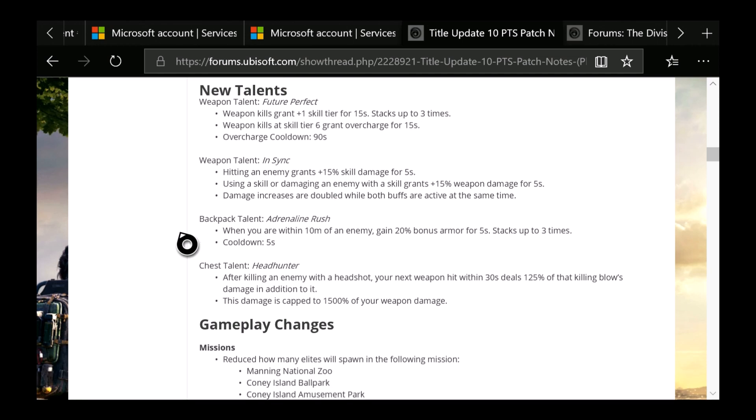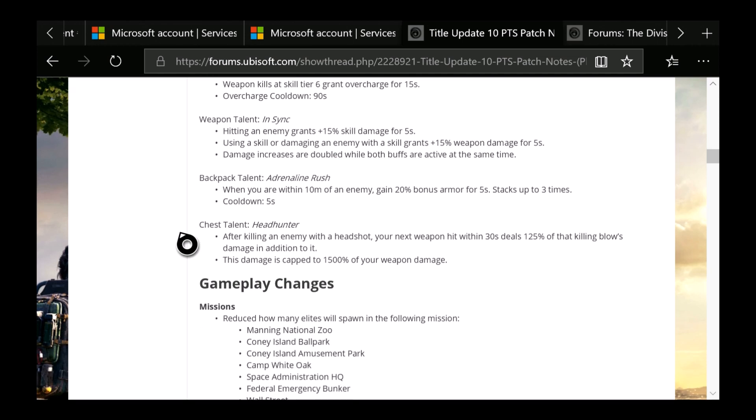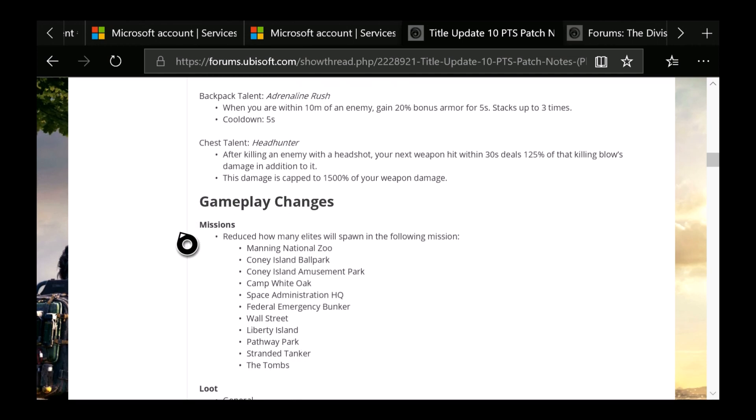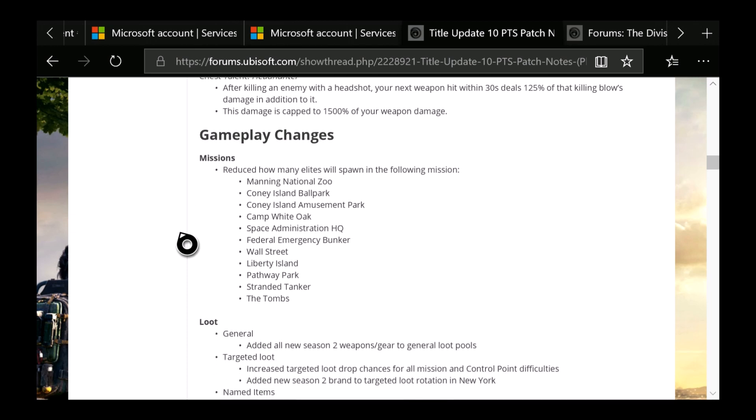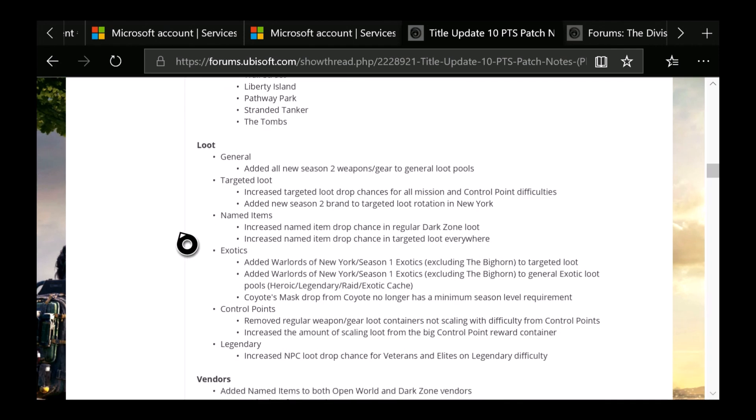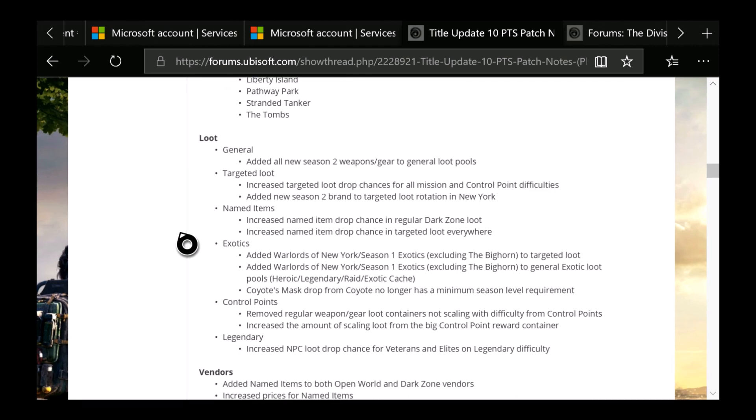Gameplay changes, you guys can see here there's some changes to how many elites will spawn in the following missions. So if you guys had any issues with those, there you have it. The loot, which is general: Added all new Season 2 weapon and gear to general loot pools. Targeted Loot: Increased targeted loot drop chances for all missions and control point difficulties. Added new Season 2 brand to targeted loot rotation.